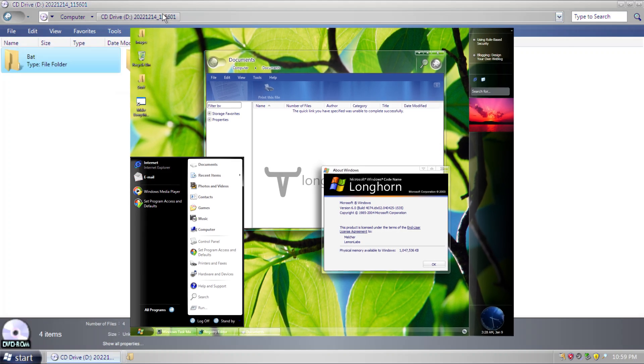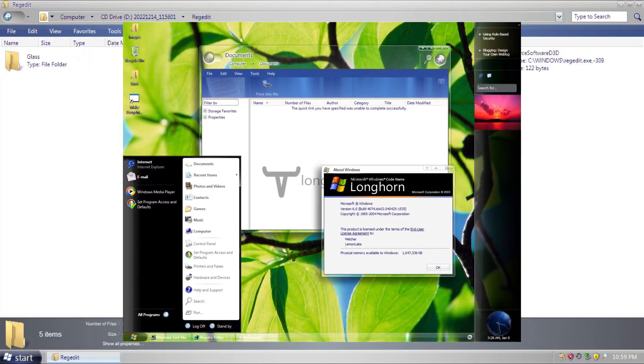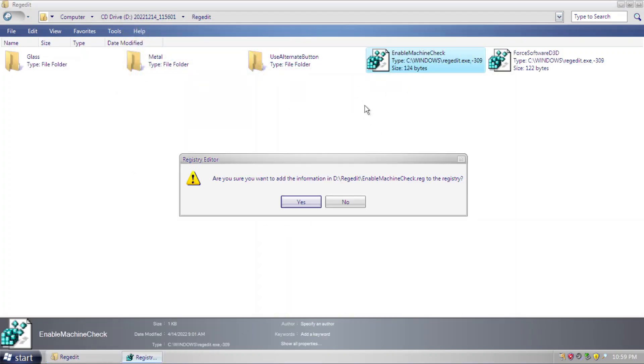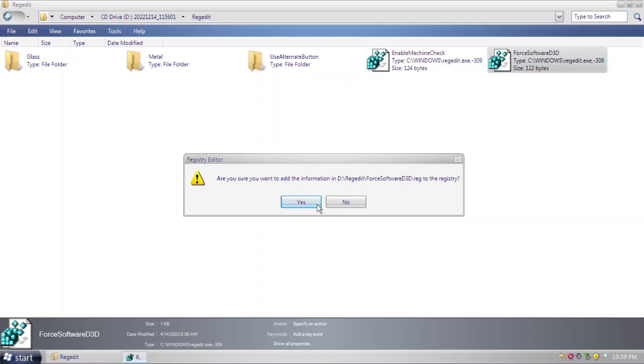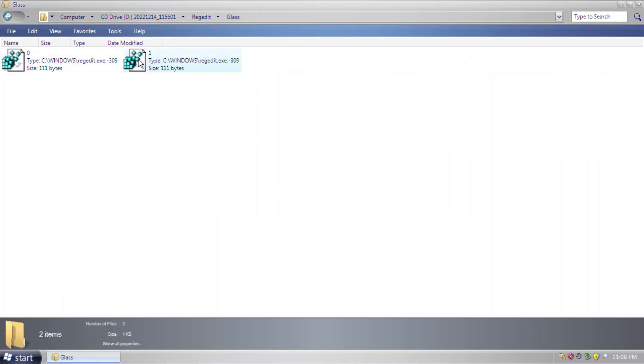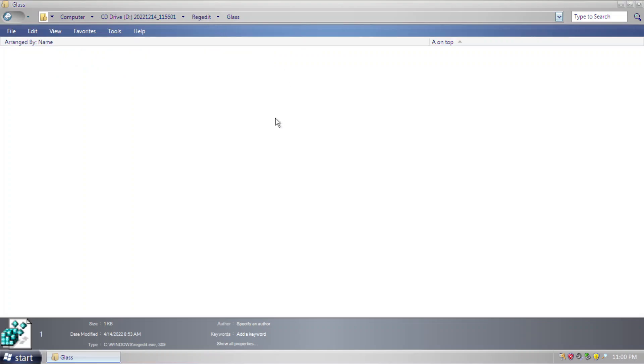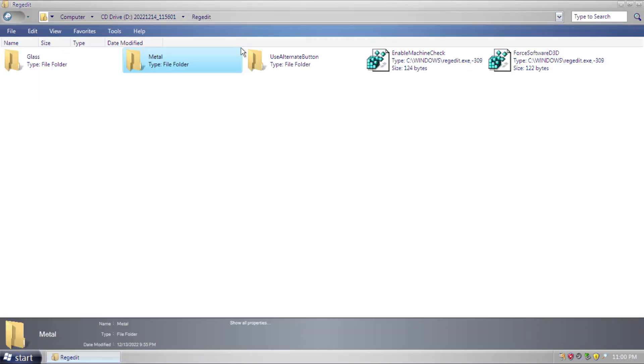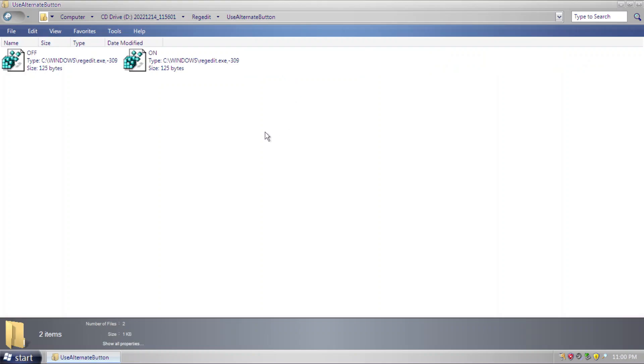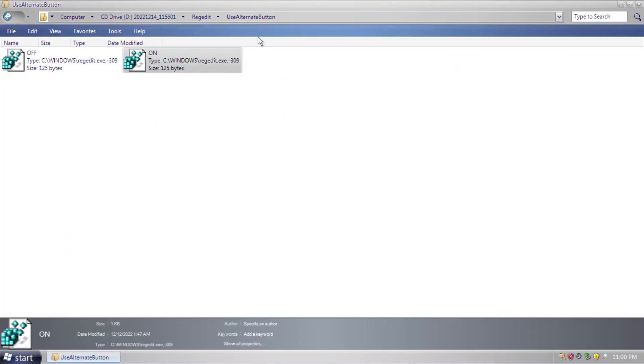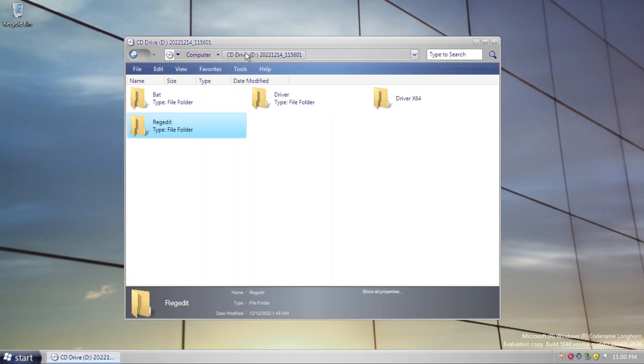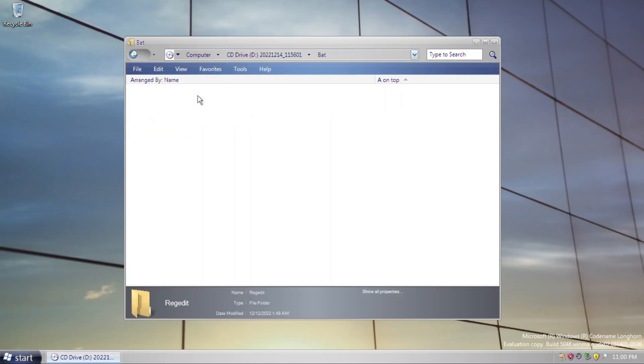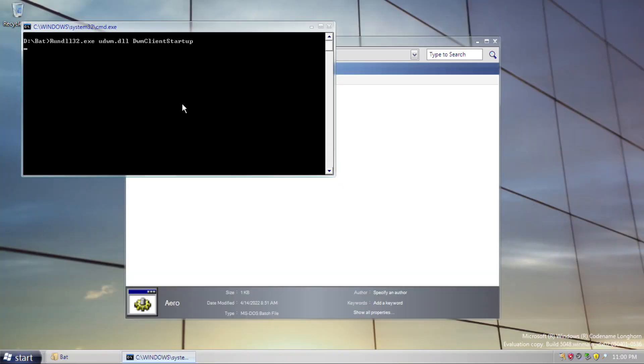That one feature Longhorn is famously known of. It is disabled by default, and you need some registry addition to the OS for correct configuration, which includes window glass reflections, caption box style, and others. After the configuration, you can finally start the Aero via RunDLL32. There we go! Aero!